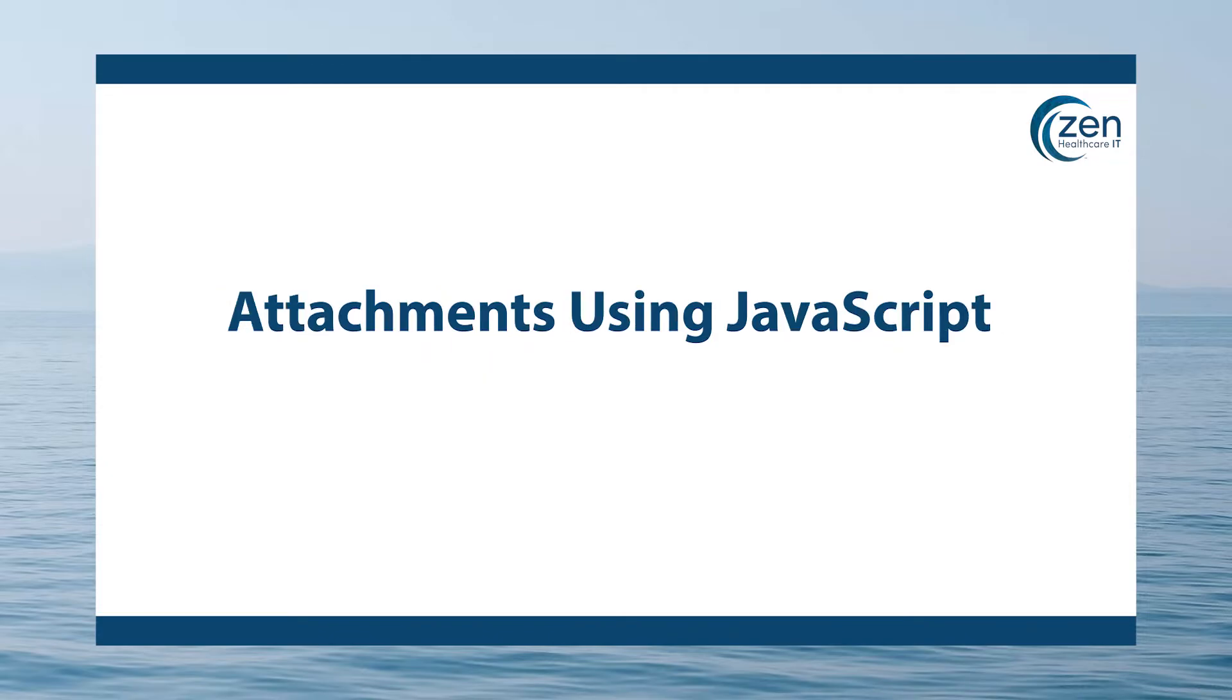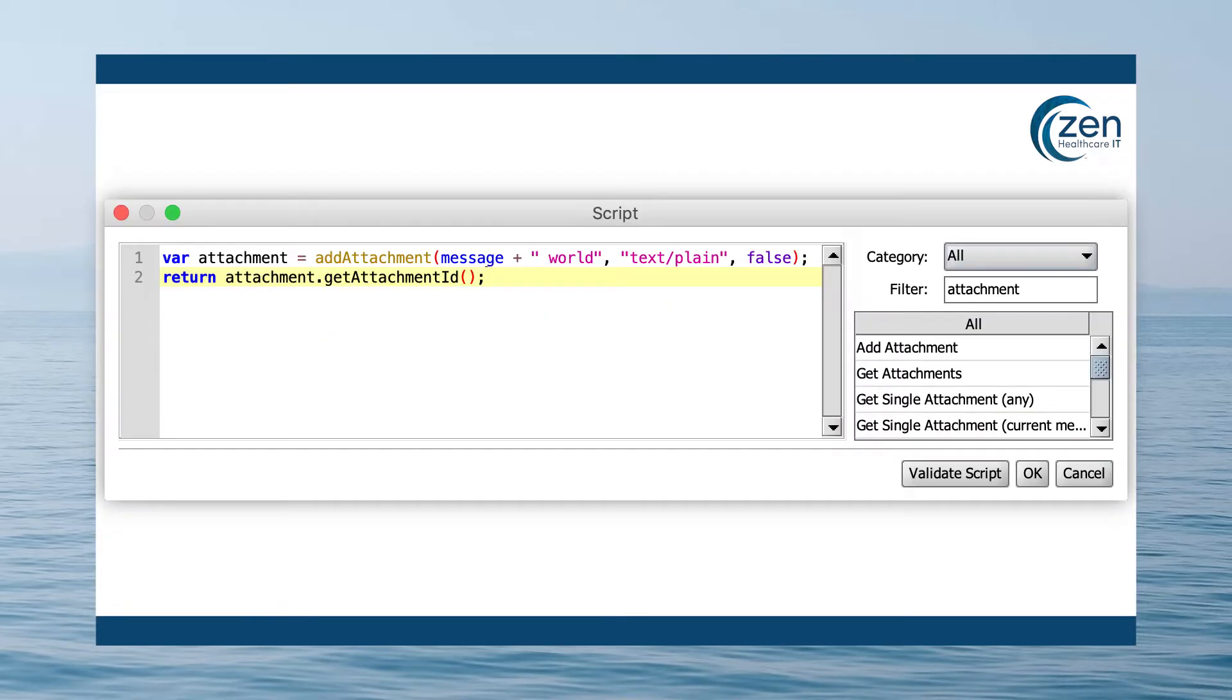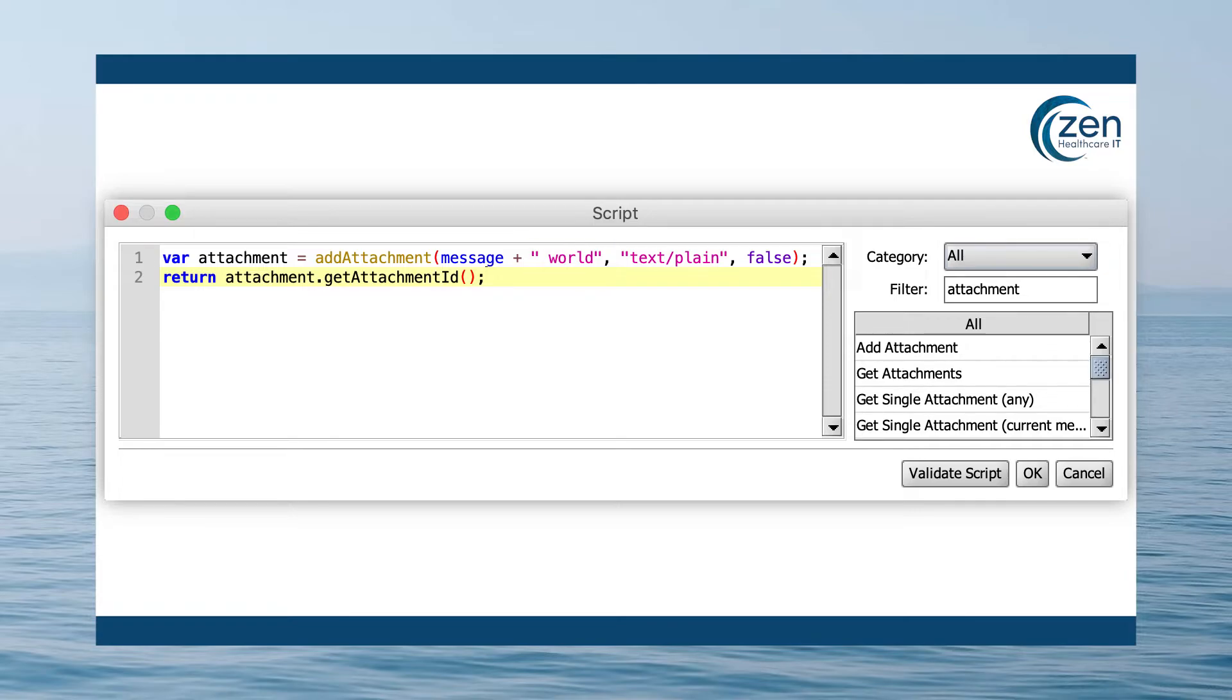Attachments using JavaScript. You can also manipulate attachments with JavaScript. Using the same attachment drop-down, select JavaScript and then click properties. Add the following to extract the message into an attachment, add the word world to it and change the message to the attachment ID.